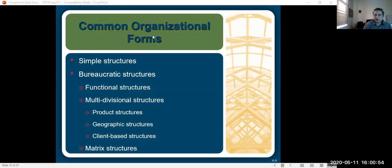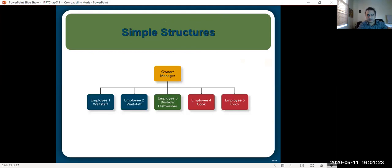Even with 10, 15, or 20 people working there, it does not require a lot of formalization or specialization. People are doing multitasking and they involve in multiple kinds of work. So it's a simpler structure, and one example of a simple structure can be shown here.